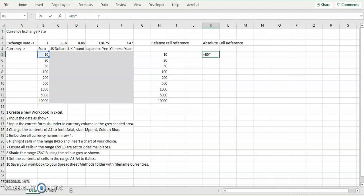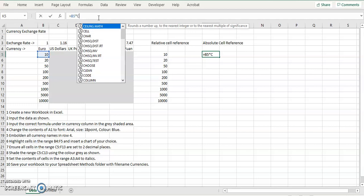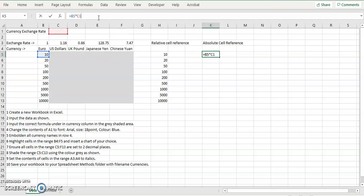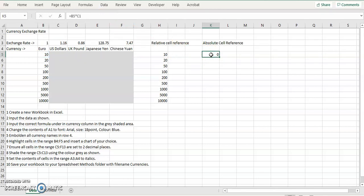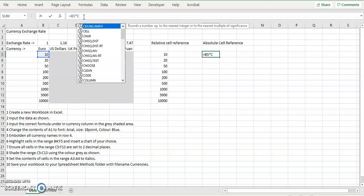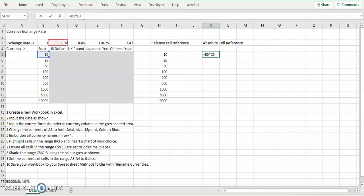So, star is for multiplying, C1, press enter. That basically is after multiplying B5 by C1. That should be C3, apologies, C3.